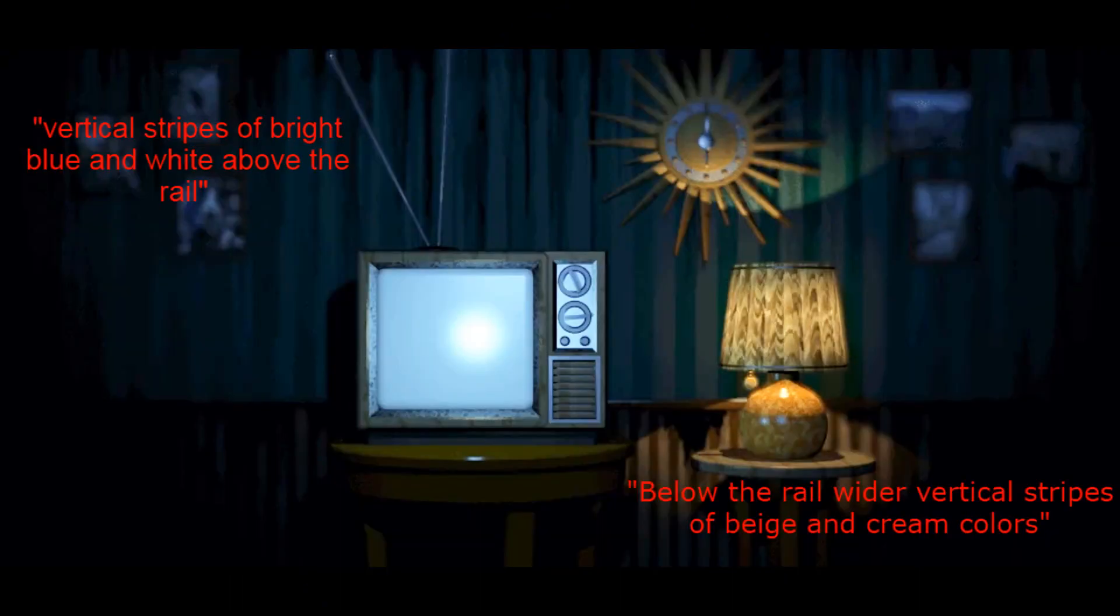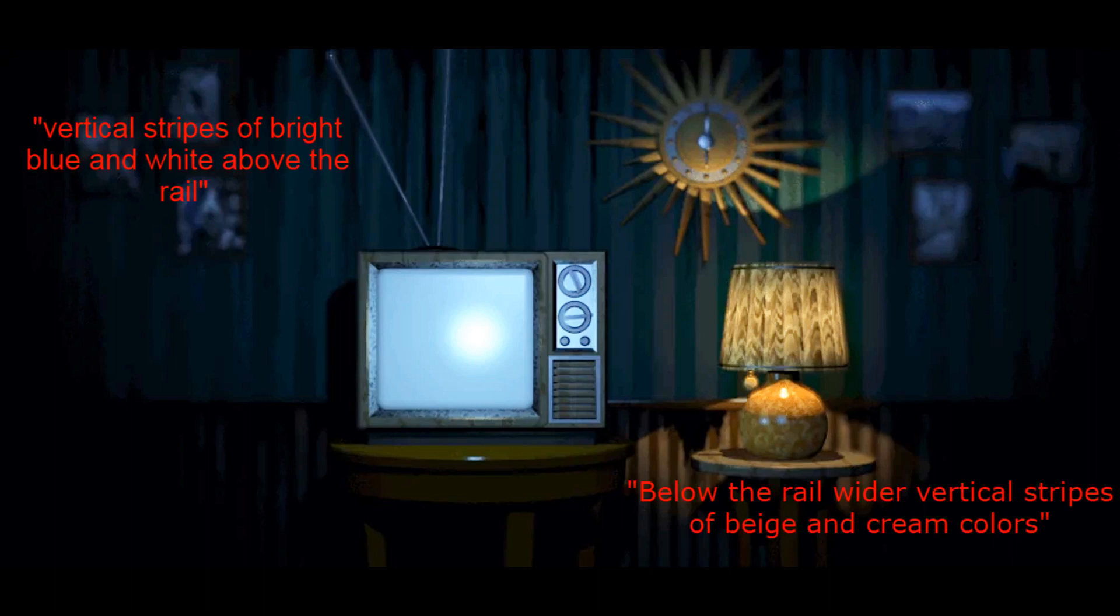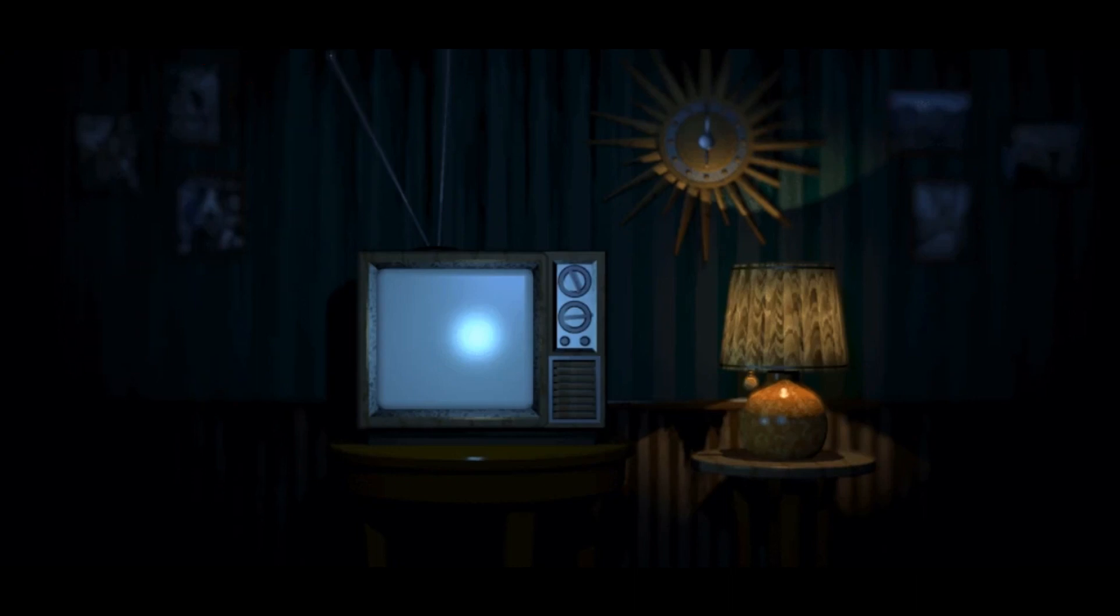Now on to Sister Location's matching details. First, the living room has, quote, vertical stripes of bright blue and white above the rail, and under the rail, wider vertical stripes of beige and cream colors, even describing a couple paintings and two groupings of family photos, which might be these. This description matches perfectly with the Between Night living room and Sister Location, and again confirms that that room is within the FNAF 4 house.